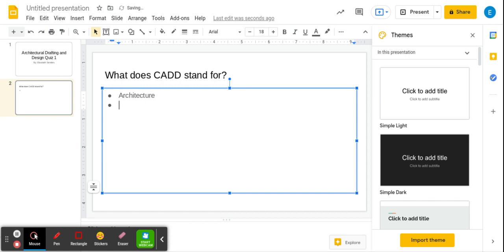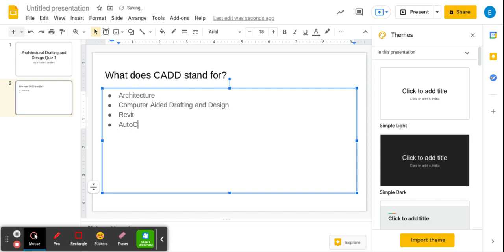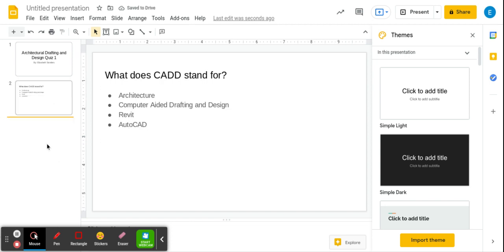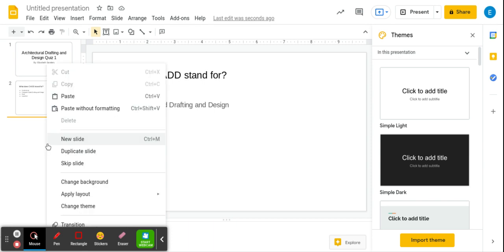Architecture, Computer, Dated, Drafting, and Design, Revit, and AutoCAD. So now we've got our question, we've got our four options.